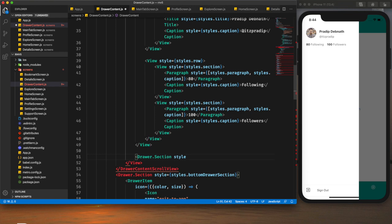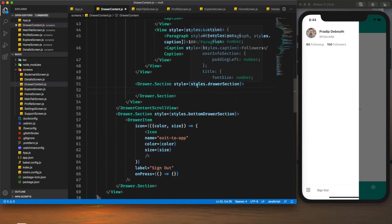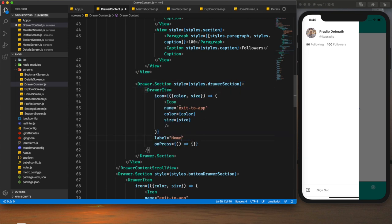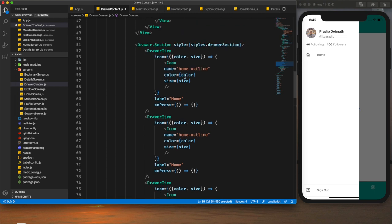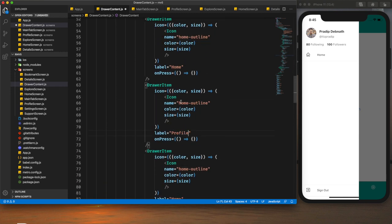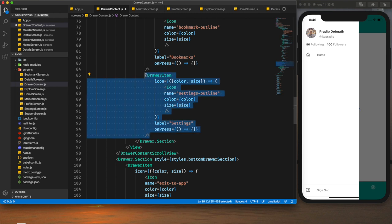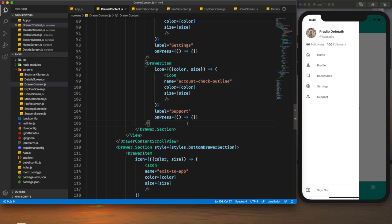After the user info section we will create our drawer navigation items. Here our main drawer navigation menus will stay. I will use a `DrawerSection` with `styles.drawerSection`. Within this drawer section I will provide our drawer items — copying the item pattern we established and pasting it. The first item is Home, with the icon `home-outline`. I will copy-paste this several times for our different menu items.